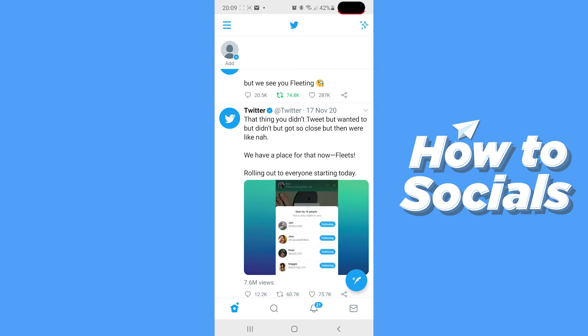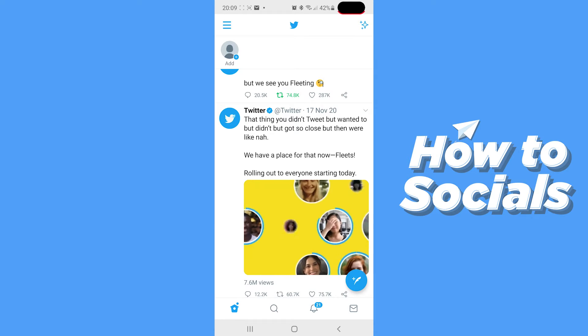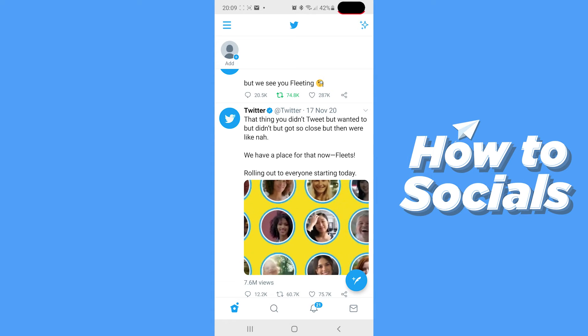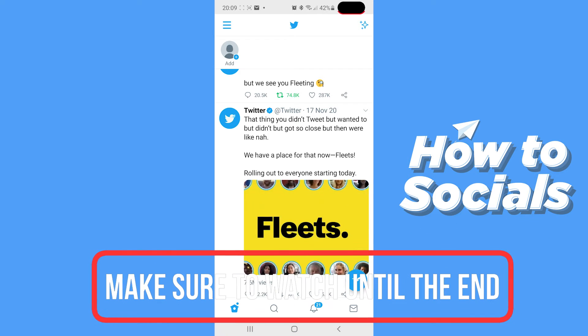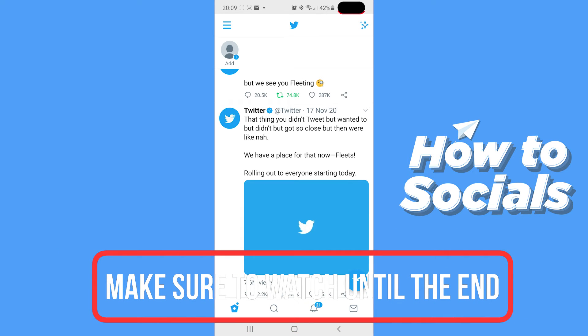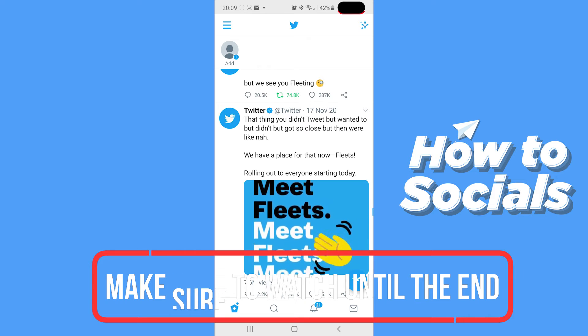Hello guys, this is Output Socials and today I'm going to show you how you can deactivate your Twitter account. This is really simple so let's not waste any more time and get right into it.